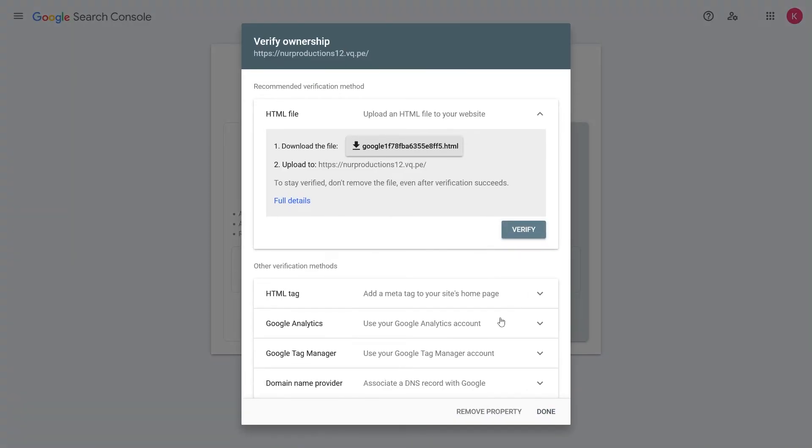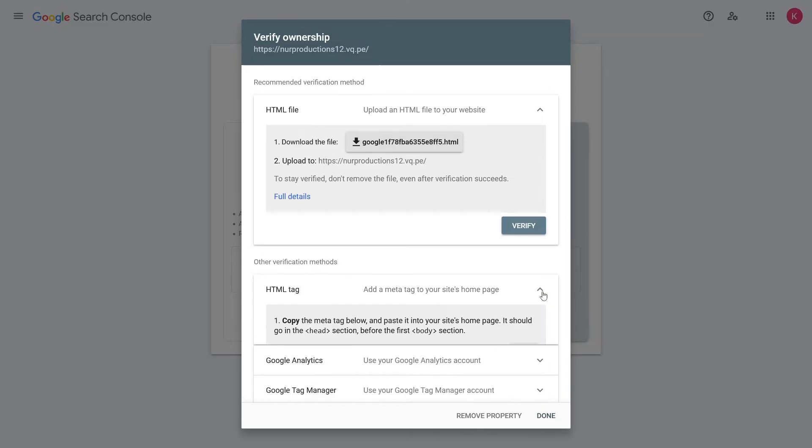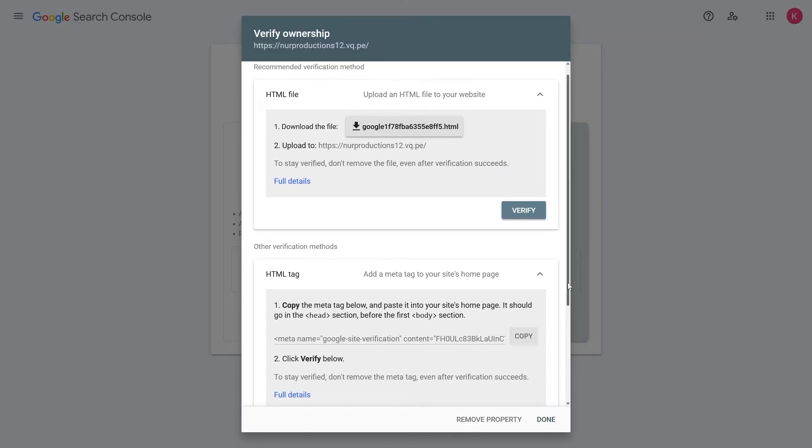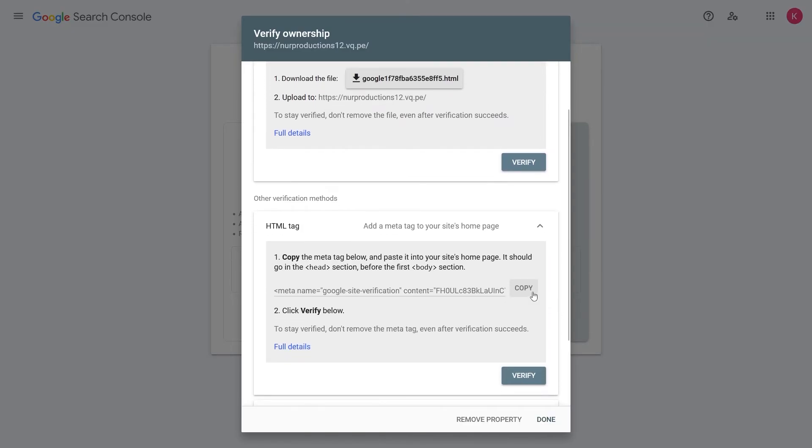Next, we need to verify ownership of the website. Open the HTML tag option and copy the meta tag code provided.